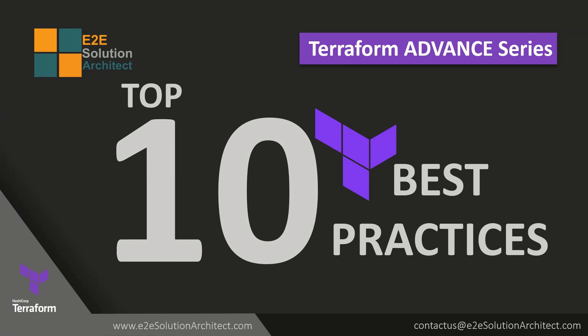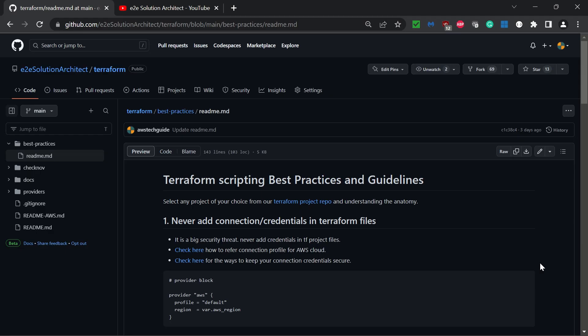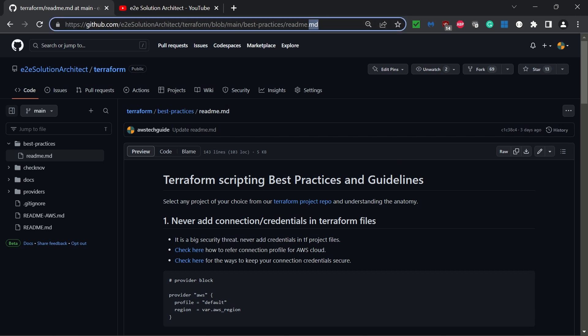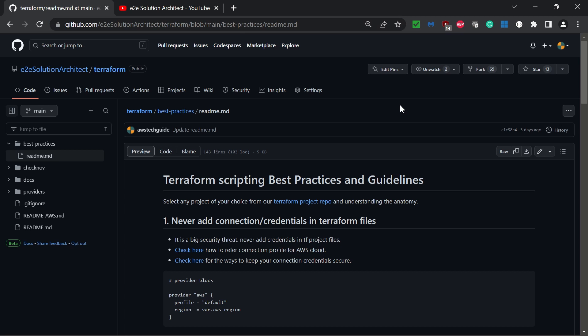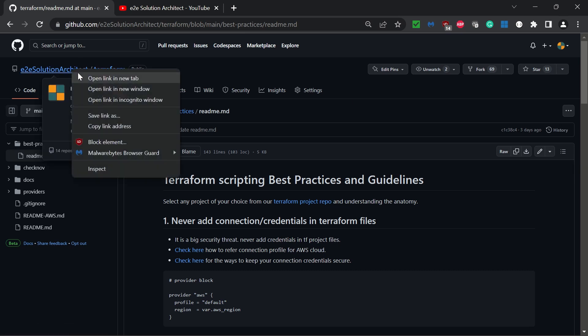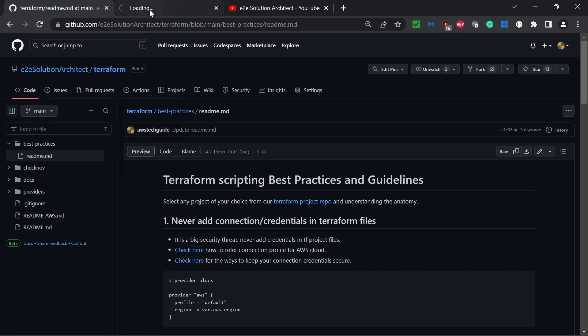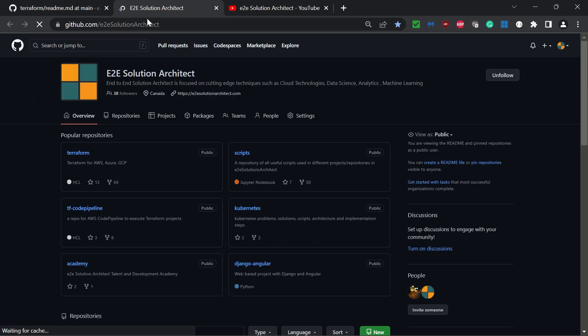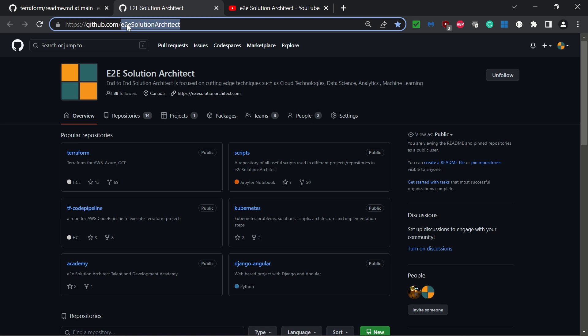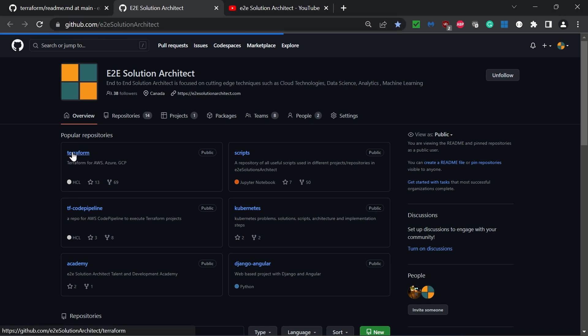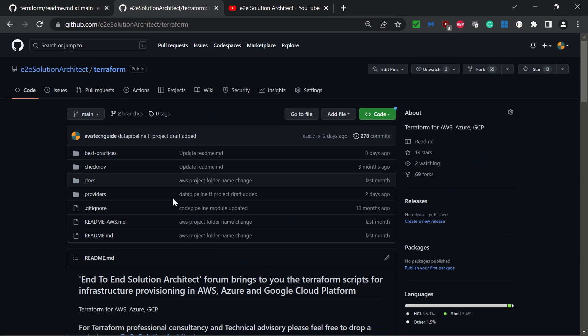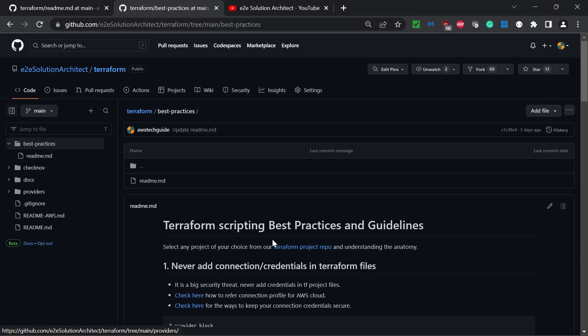Hi there, welcome to End-to-End Solution Architect session. Today I'll be talking about the top 10 best practices when using Terraform for infrastructure as code. I have these best practices documented in the GitHub repository of E2E Solution Architect, which I'll share in the video description. You can find them in the Terraform section of the repository.